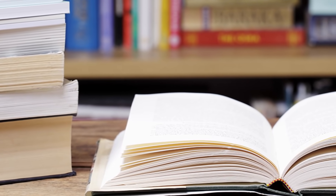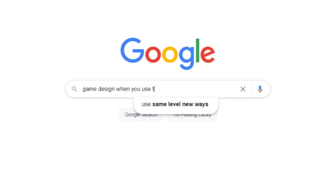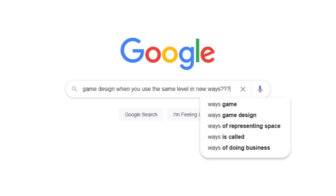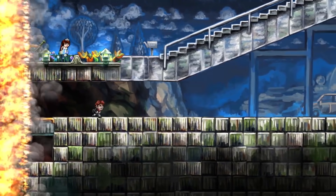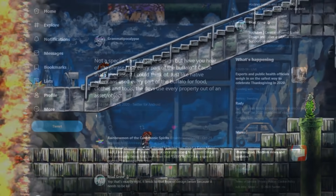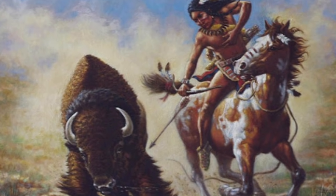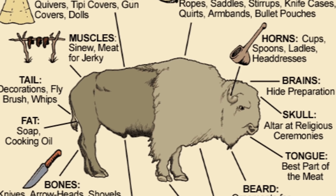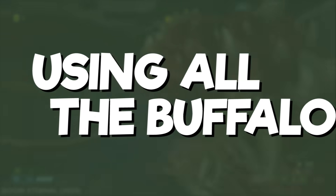In game design, this principle is called... actually, I have no idea. I've searched high and low and cannot find an answer, so I think we need to come up with a new term here. Should we call it cyclical design? The old switcheroo? Nothing quite conveys the trope I'm talking about, but I liked the suggestion on Twitter from Andreas Graham of using 'all the buffalo' — like how the Native Americans never let a part of their hunt go to waste. So I think we'll go with that for the sake of this video.